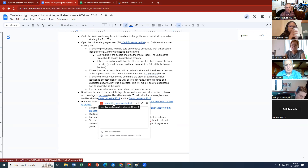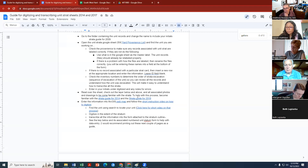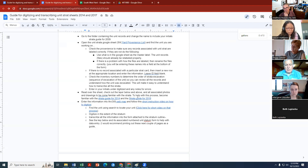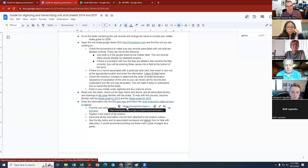There's a stratum guide for 2014 and a different one for 2018. These describe how to do the data entry — how excavators were instructed to fill out the stratum form — so they have good background information for you. Field school students all had to fill out the form using this guide. For the web map where you'll be entering data, the link is right here: 'Enter the information into ArcGIS form.'